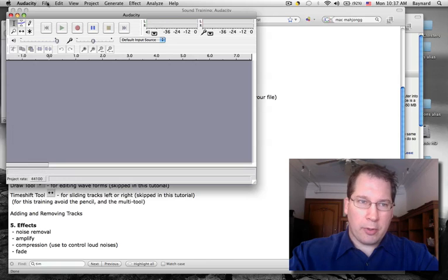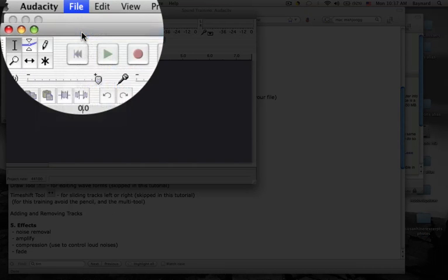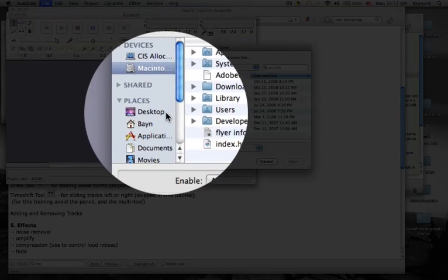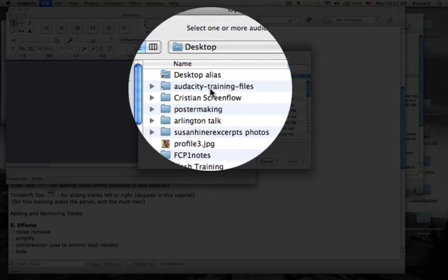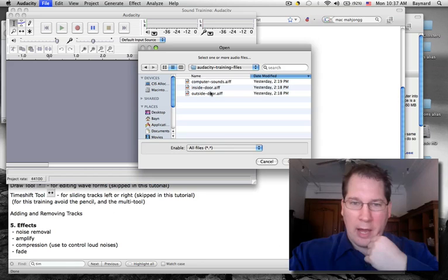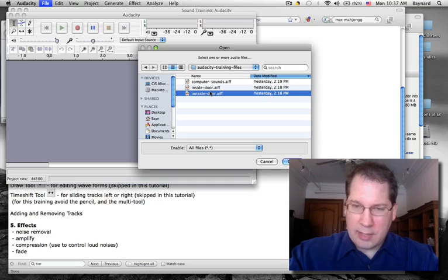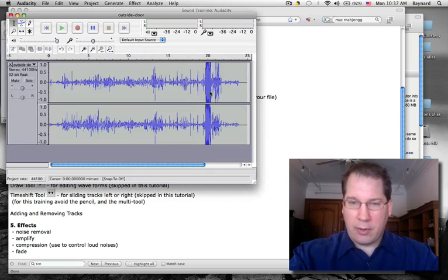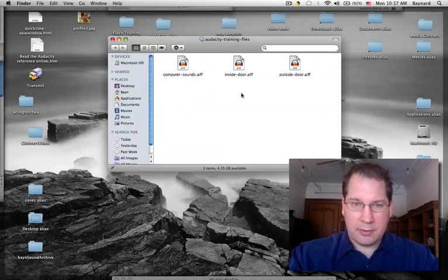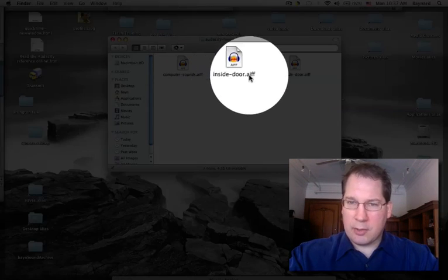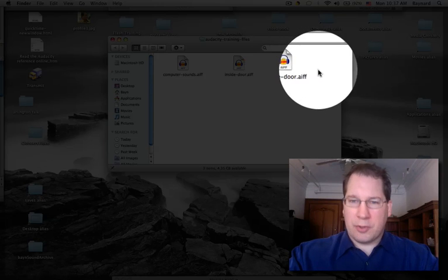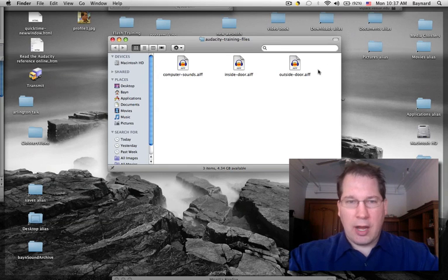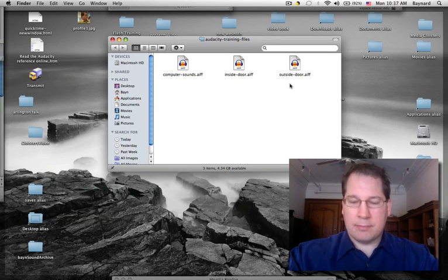And to begin, I'm going to File, Open, go to the Desktop, go to the Audacity training files. We're going to start with Outside Door. Inside that folder, there are three sound files: computer sounds, inside door, outside door. These are all AIFF files, which are high-resolution sound files.